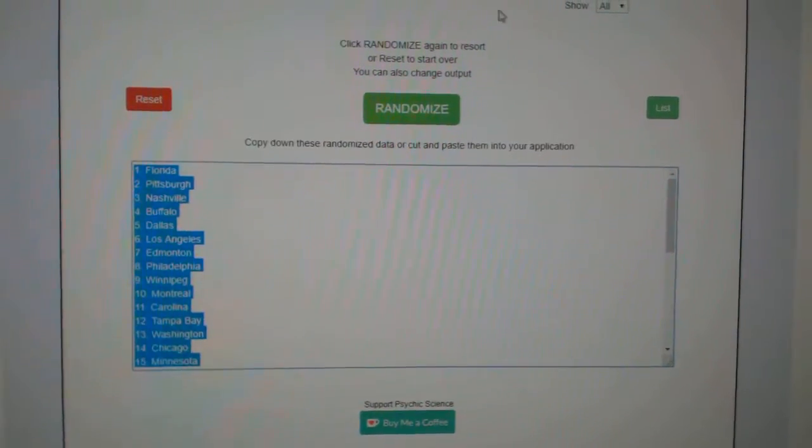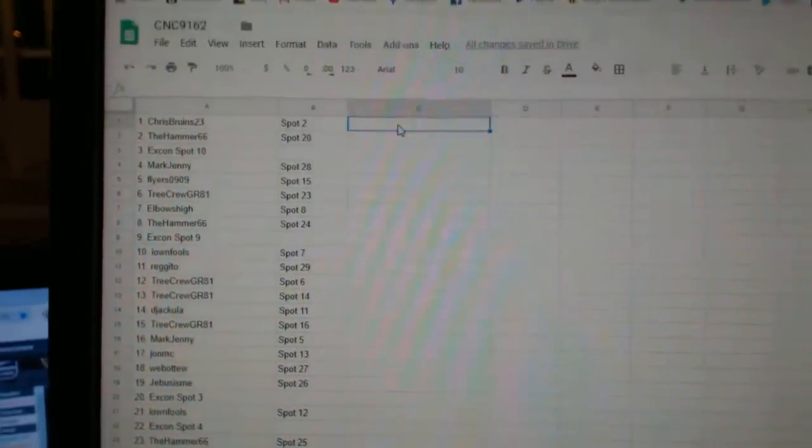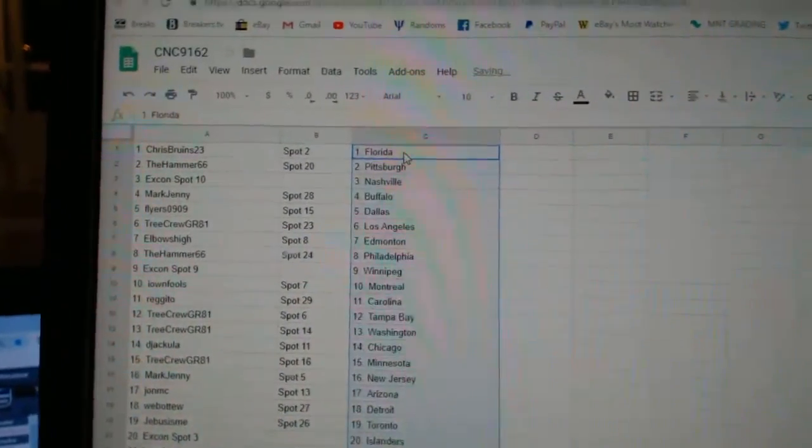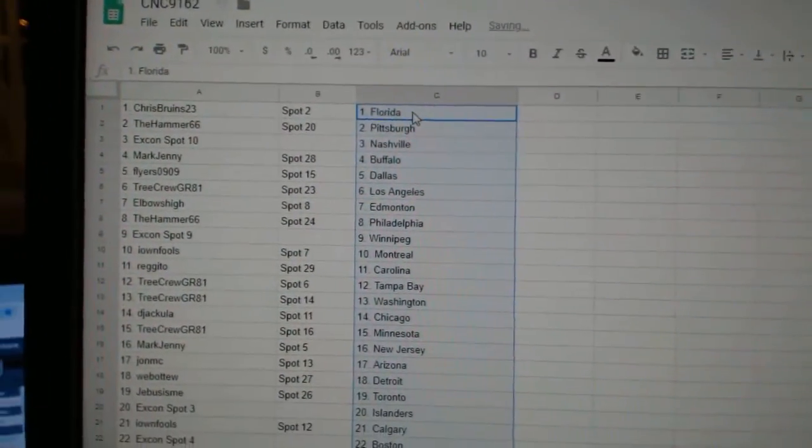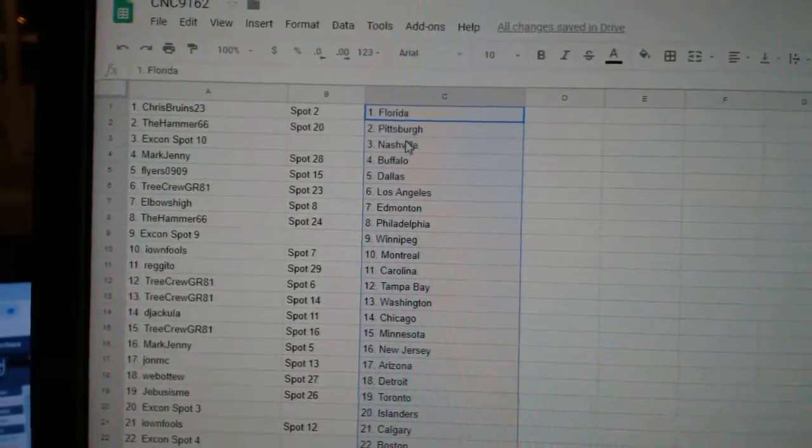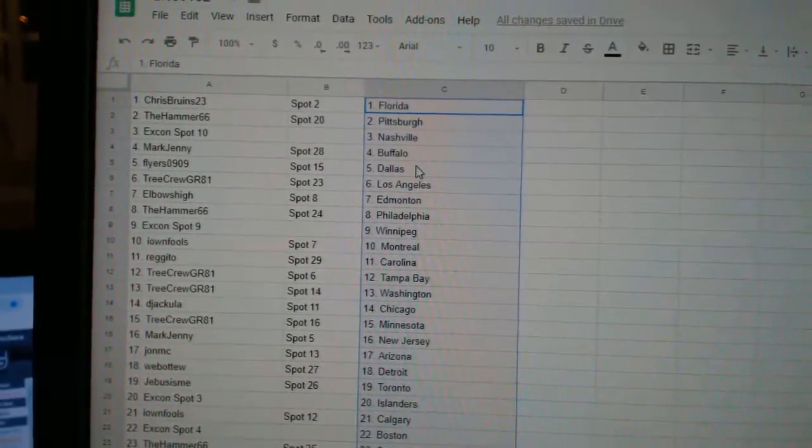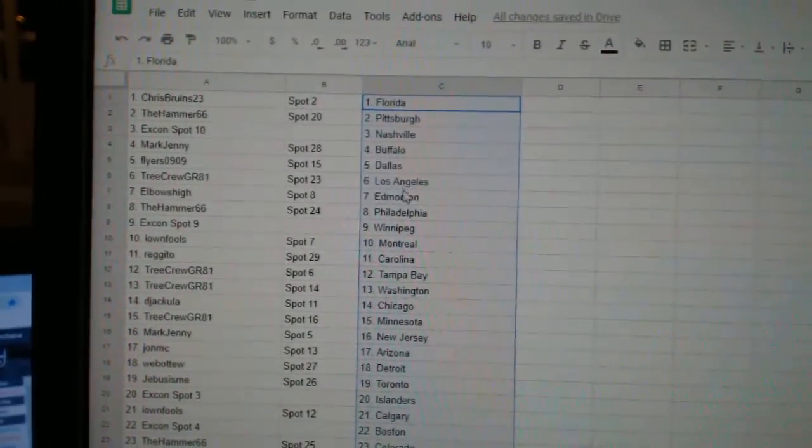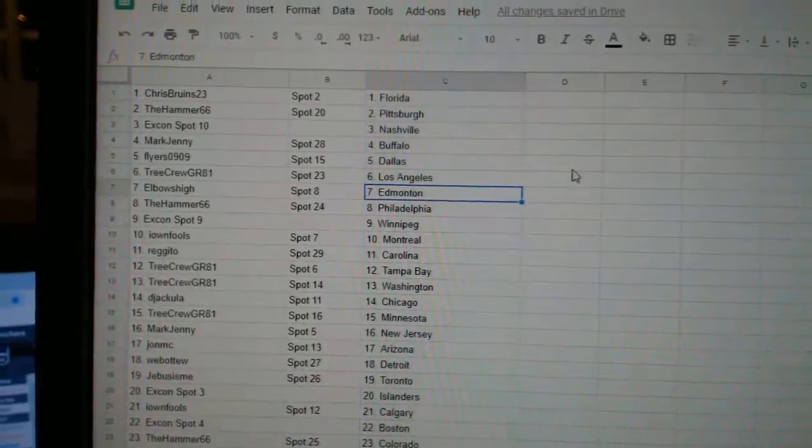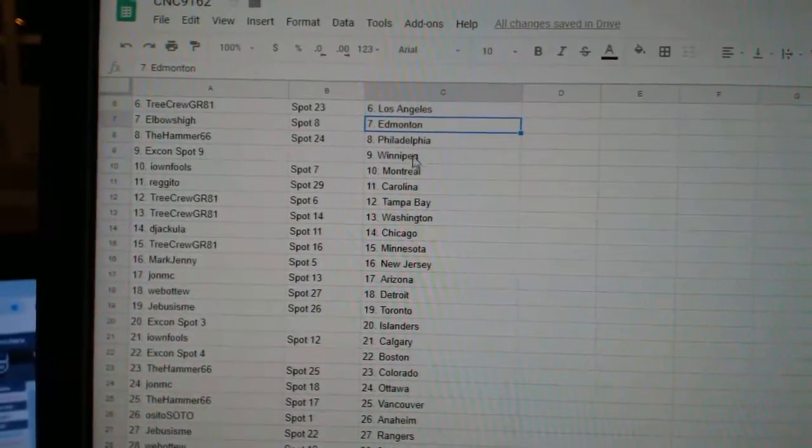Copy. Paste. So, Chris Bruins has Florida, Hammer Pittsburgh, X-Con Nashville, Mark Jenny Buffalo, Flyers Dallas, Tree Crew LA, Elbows High Edmonton, Hammer Philly.